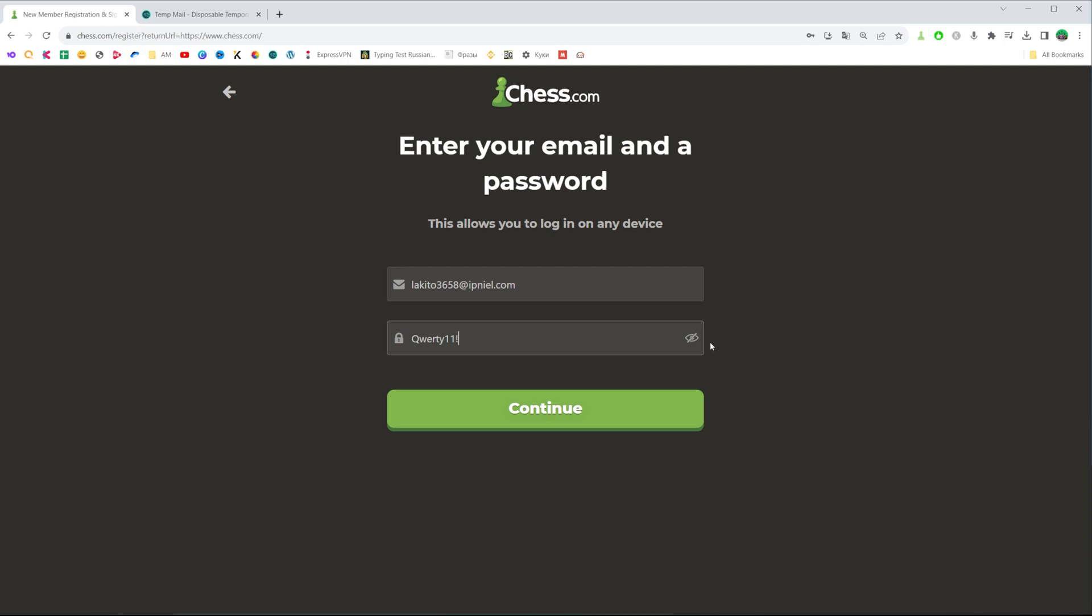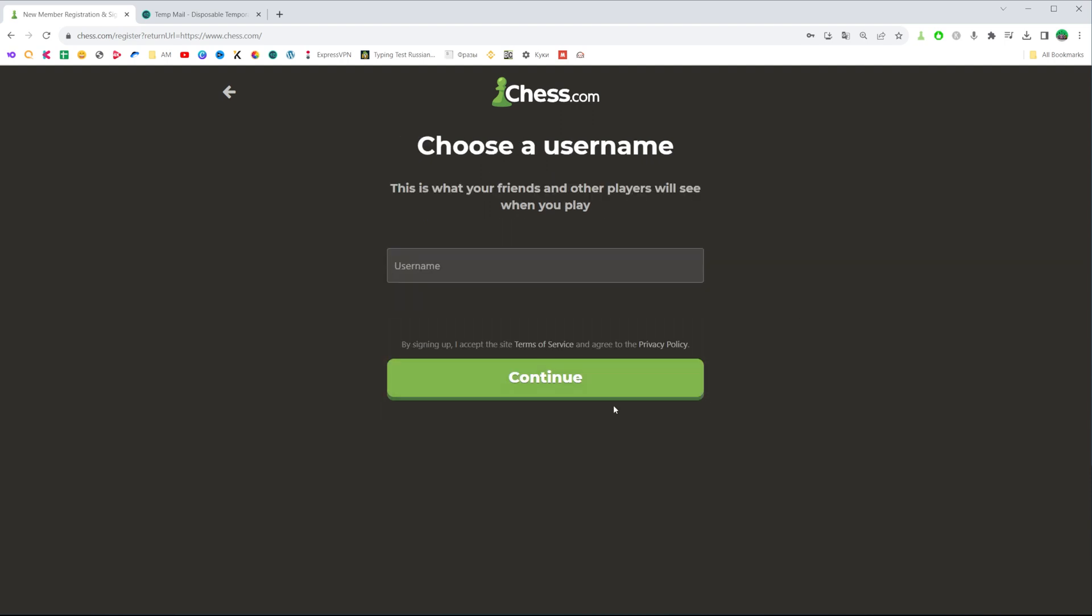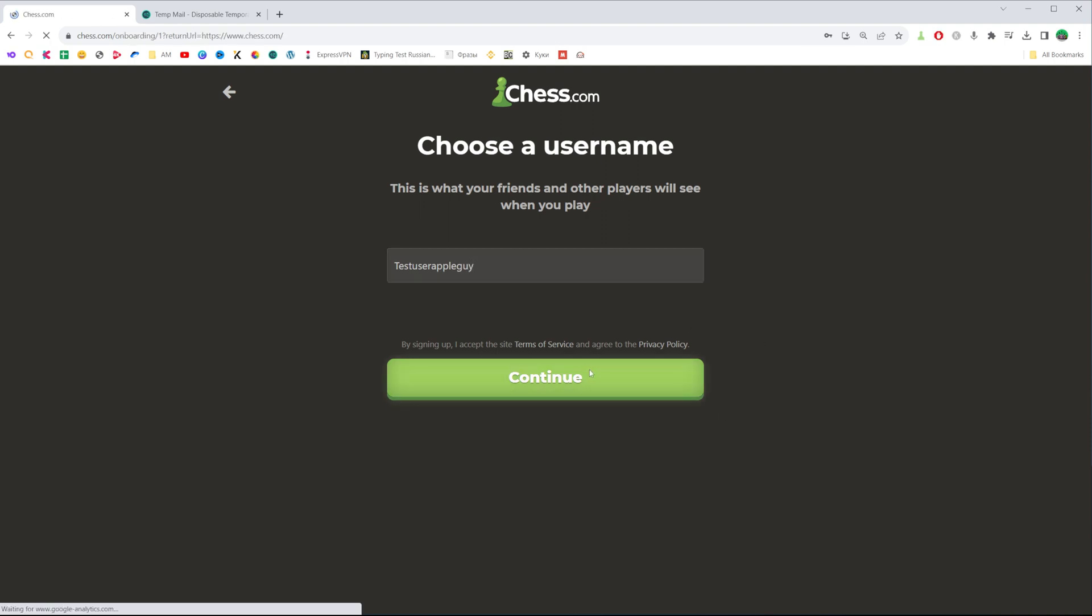Then click continue and on the next step you will be asked to enter your username on Chess.com. Just enter a username and click continue.